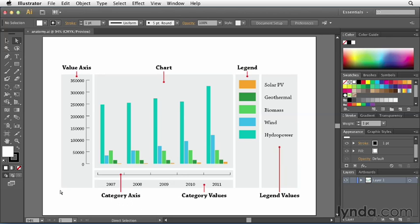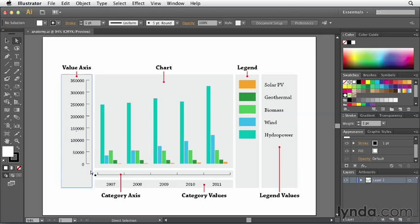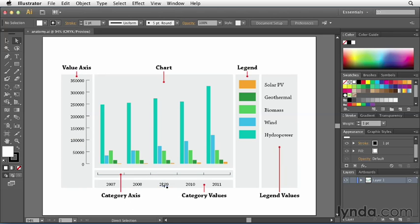The value axis is made up of a combination of these tick marks and also the values themselves. However, for the category axis you'll find that the tick marks and the values appear in two separate groups.